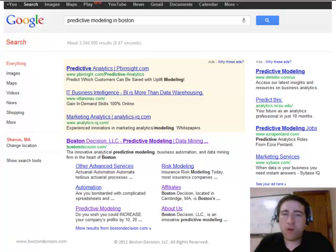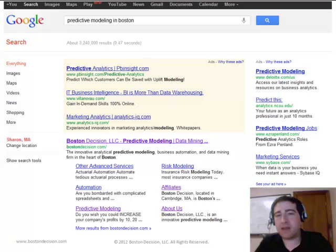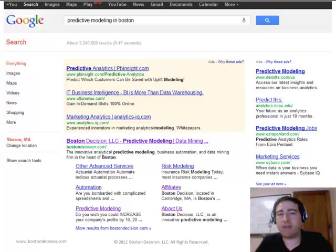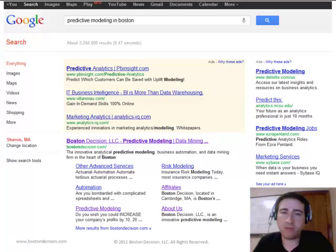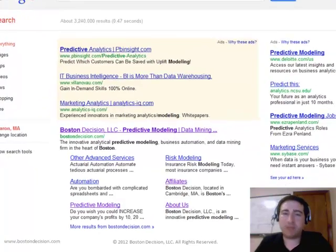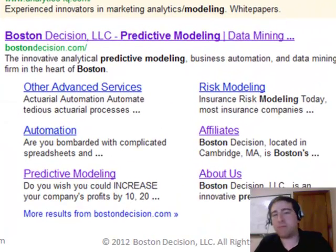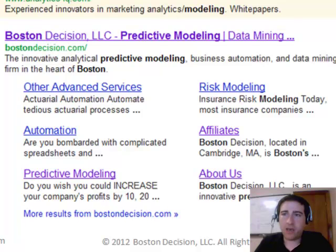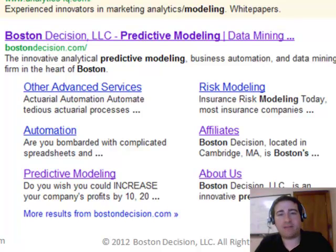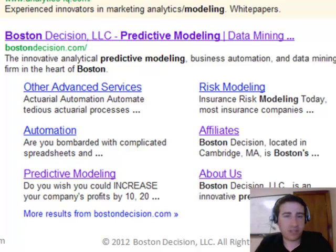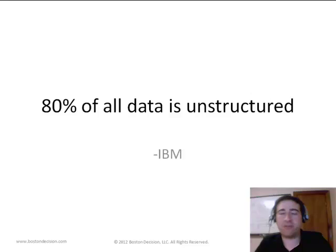Now, who are we? Boston Decision is a leading data mining and predictive modeling consultancy here in the Boston-Cambridge area. If you go to Google or Yahoo and type in predictive modeling in Boston, we come up number one across the search engines. We implement these types of functionalities and services into companies across industries. So if you see something that interests you, give us a call.